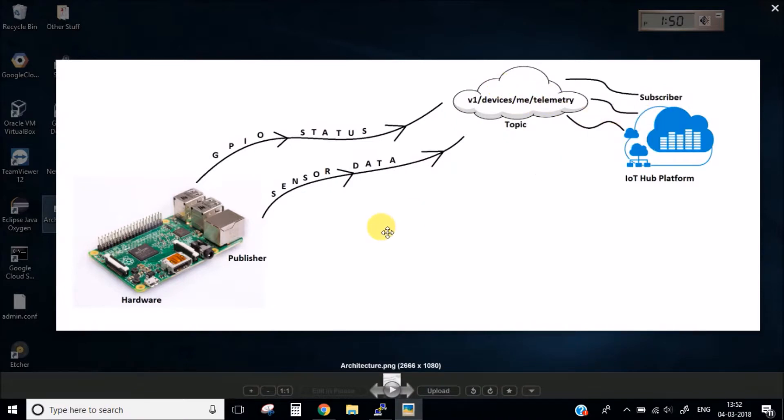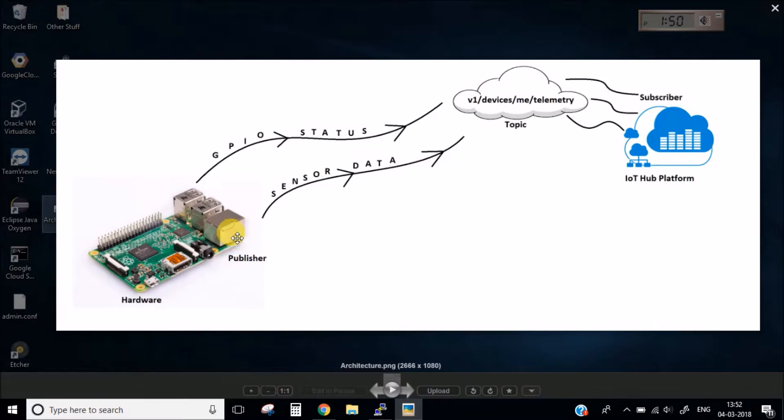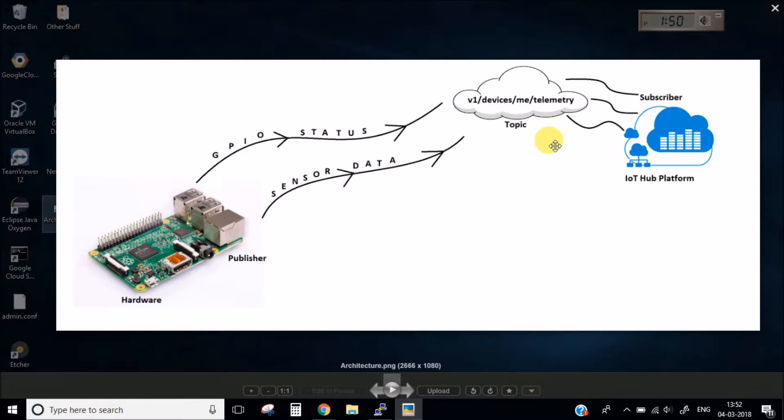So the messaging protocol which we will be using is the MQTT protocol which will be responsible for sending data from our hardware to this particular topic. Let's go ahead and install the MQTT protocol and the RPi.GPIO library which we are going to use.